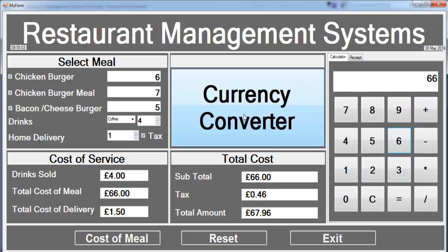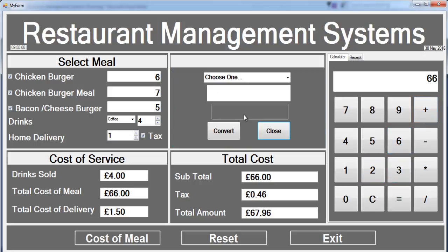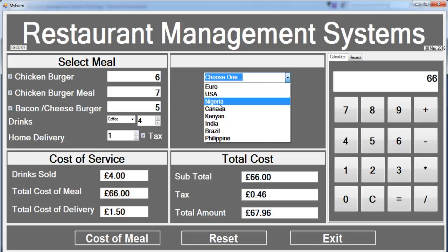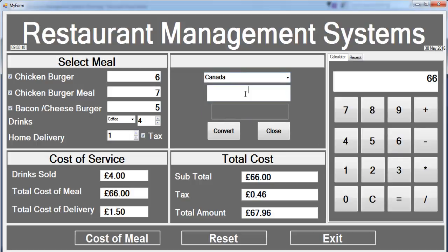Depending on how you want to pay for your meal, you can always convert it to whatever you want — that's the cost. Now let's have a look at the receipt, so exit. We need to have a look at the receipt, the date and the time.